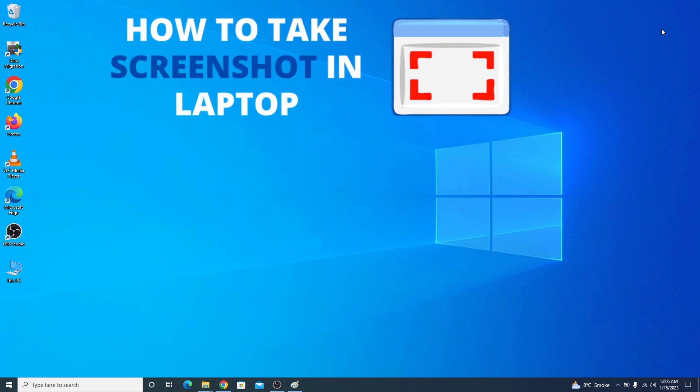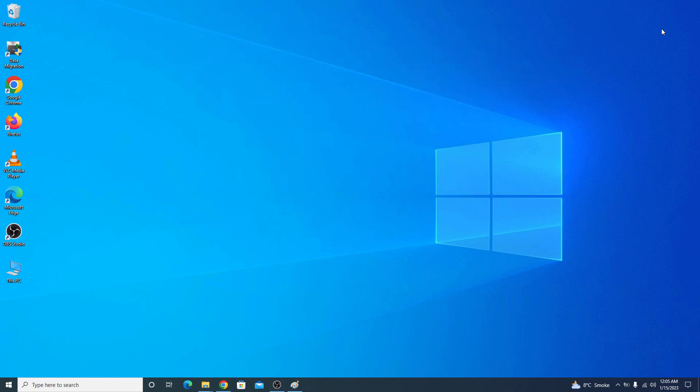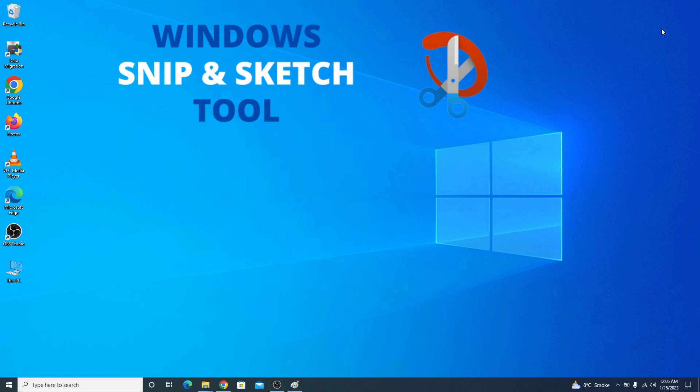Hi, in this video I'm going to show you how to take screenshots in laptop. We are going to use Windows built-in feature called snip and sketch to capture screenshots.